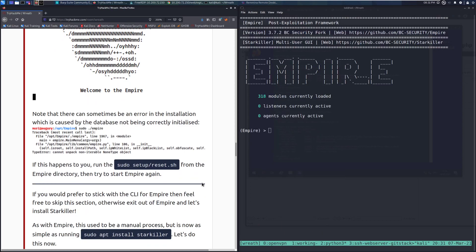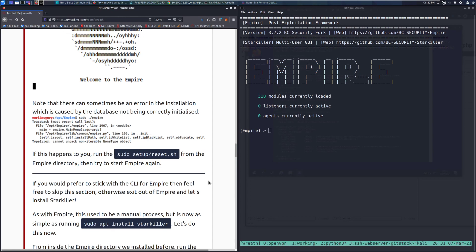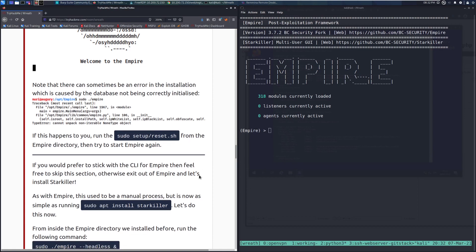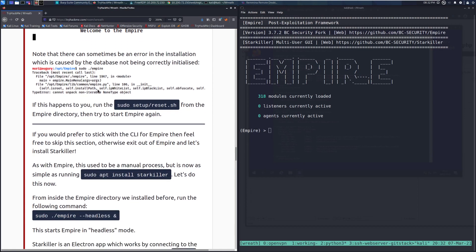Note that there can sometimes be an error in the installation, which is caused by the database not being correctly installed. If this happens to you, you can just run the setup/reset.sh from the Empire directory, and then try to start Empire again. And you can see an instance of that error there.